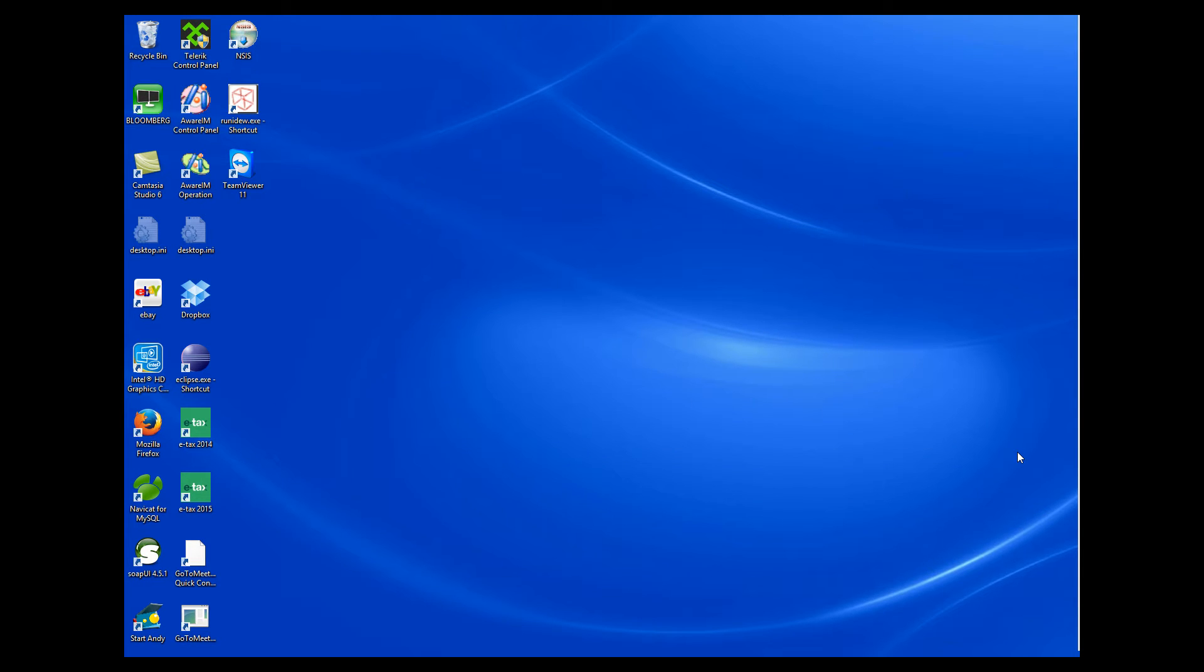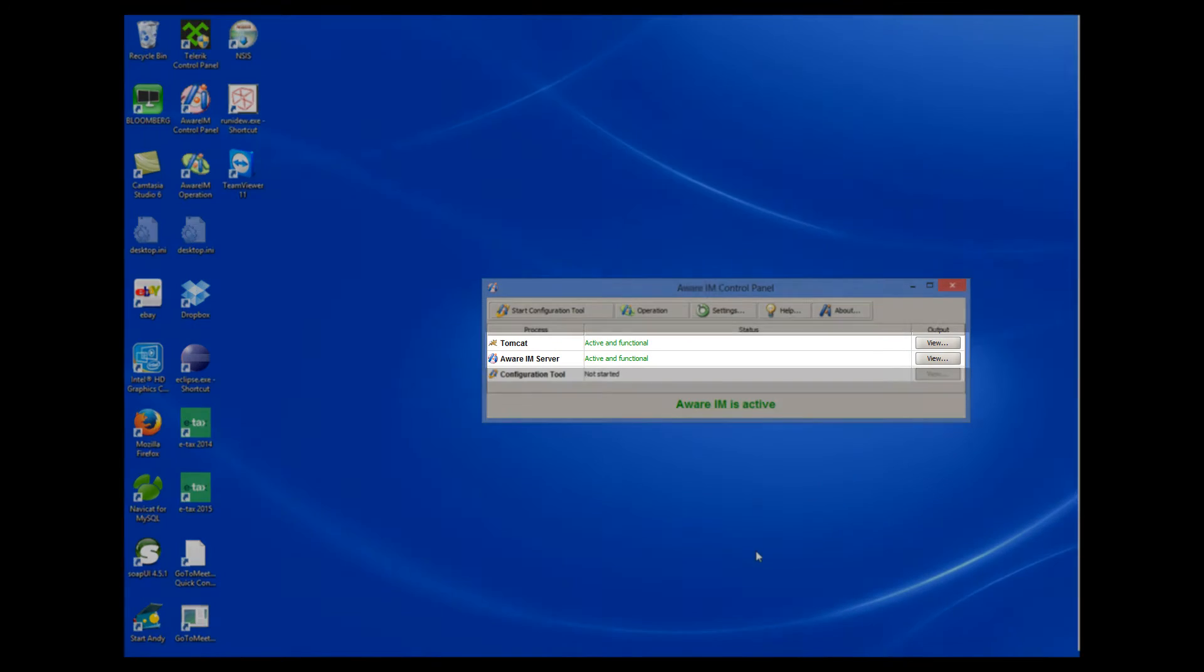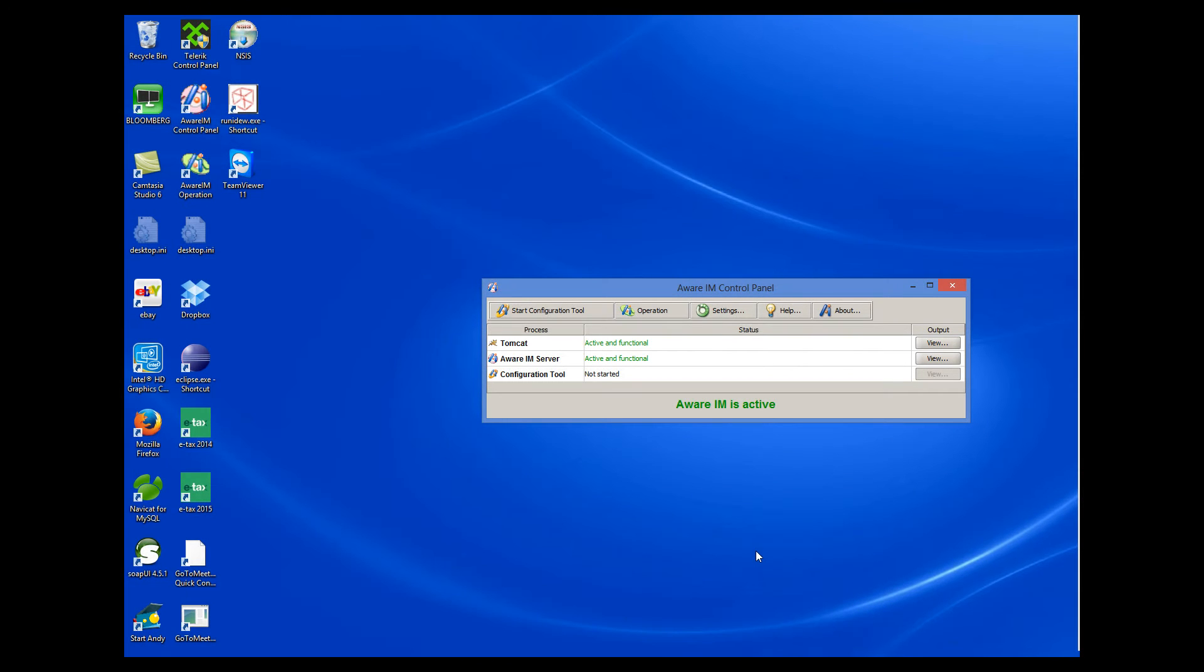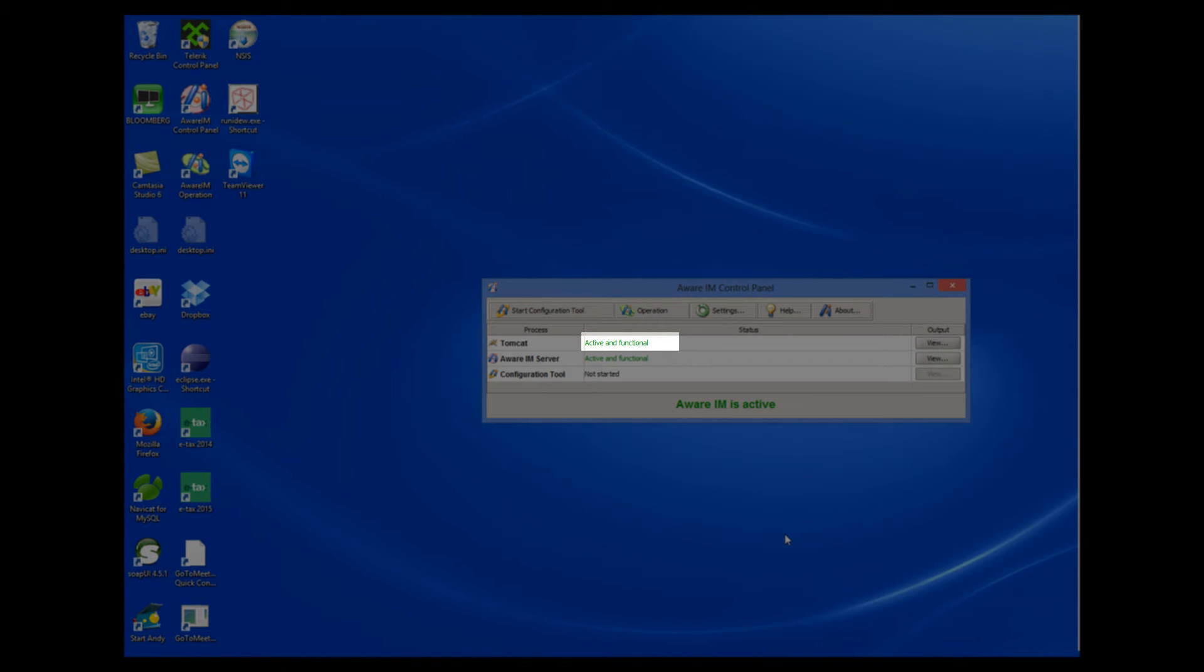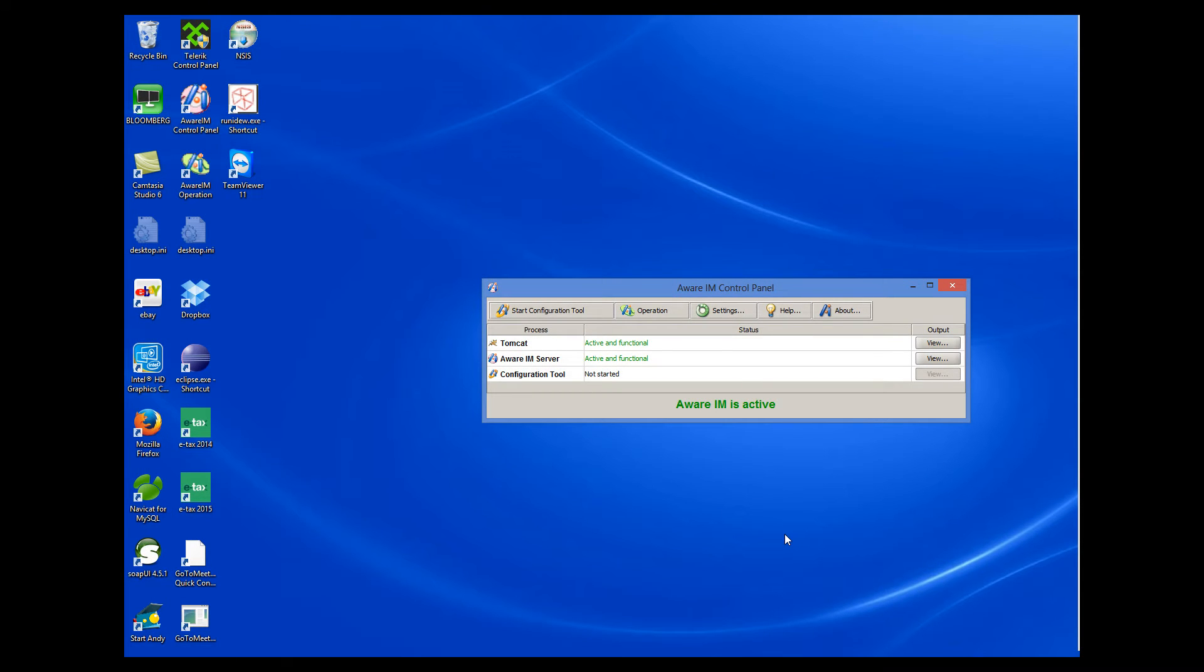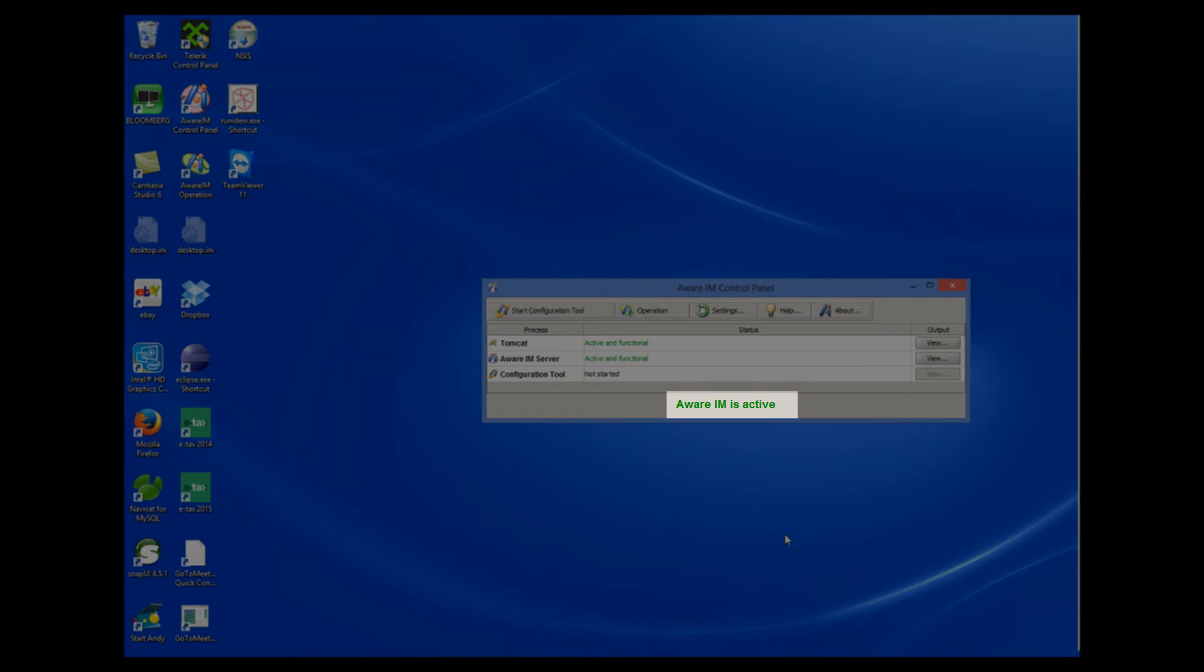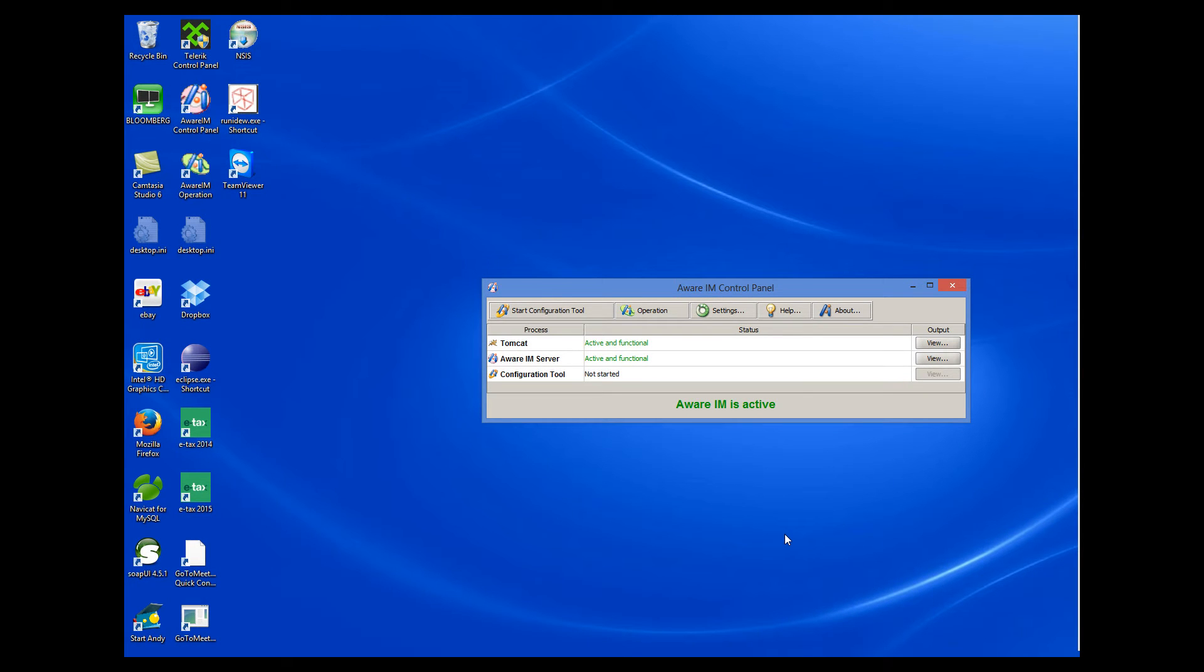Let's now look at some common problems that occur when you start AWARAM. As you know, you start AWARAM by starting the AWARAM control panel. AWARAM consists of two components: AWARAM Server and Tomcat. There is also the configuration tool, but it hasn't been started yet. AWARAM Server and Tomcat are both started when you start the AWARAM control panel. When each of them is started successfully, you see the active and functional message next to each component. And then, AWARAM displays this big green message, AWARAM is active. So when you see this message active and functional next to each component, everything is good and you can run the configuration tool or log into your application using the browser.